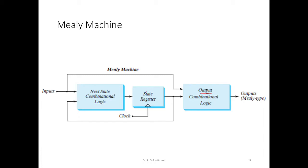This is the memory associated with the sequential circuit and there is some combinational circuit that computes the output. And this is the state of the circuit.